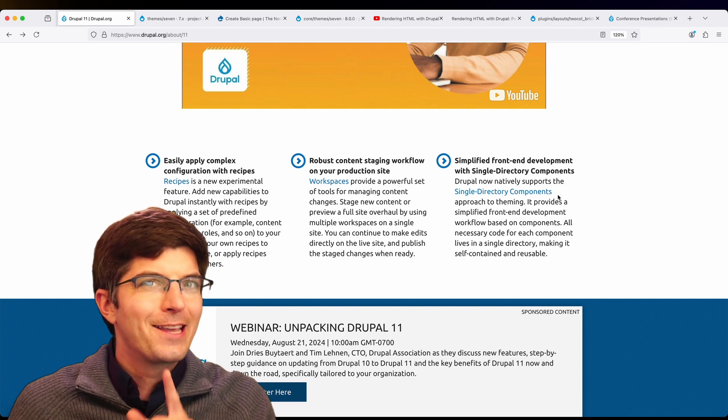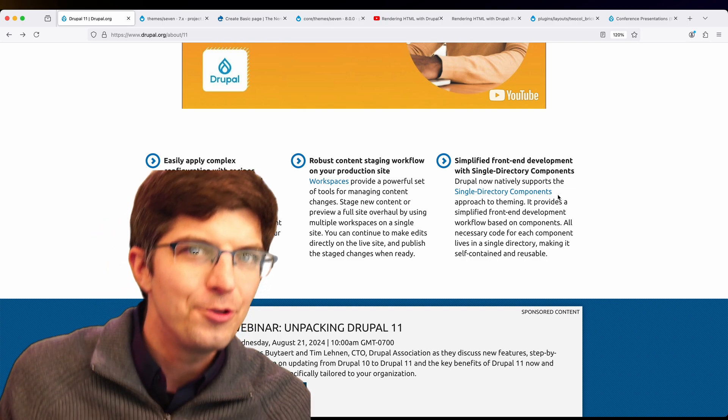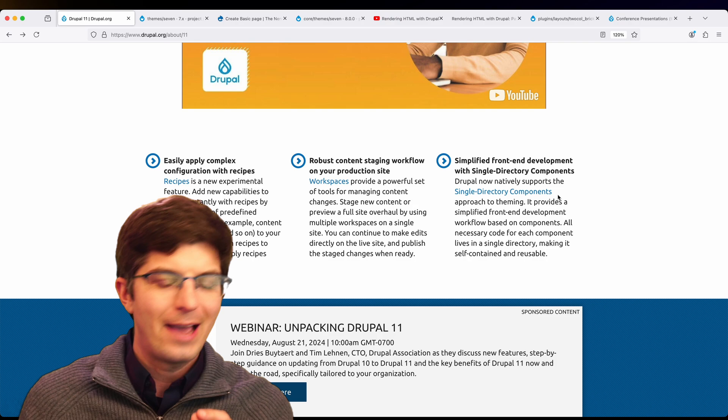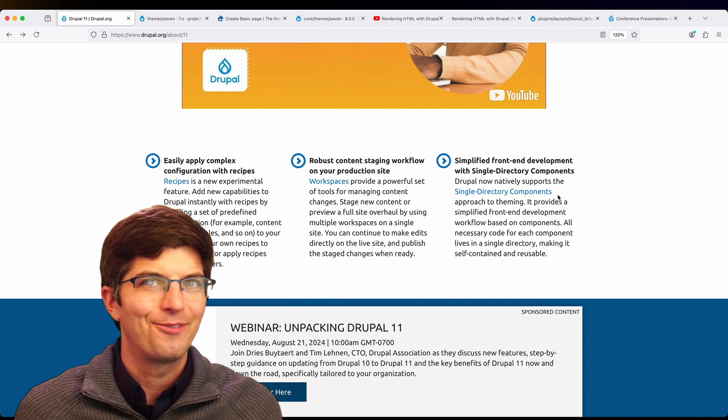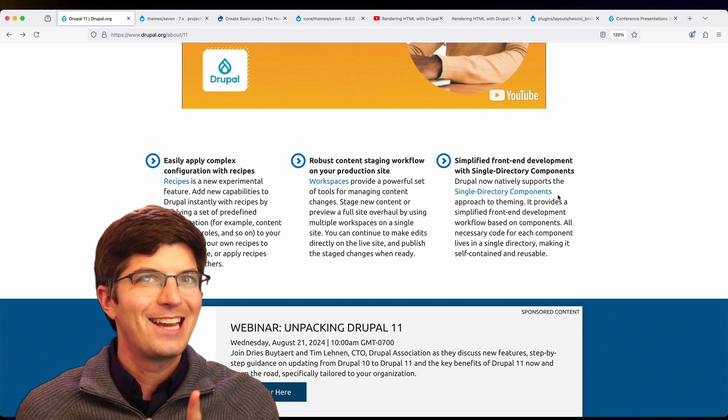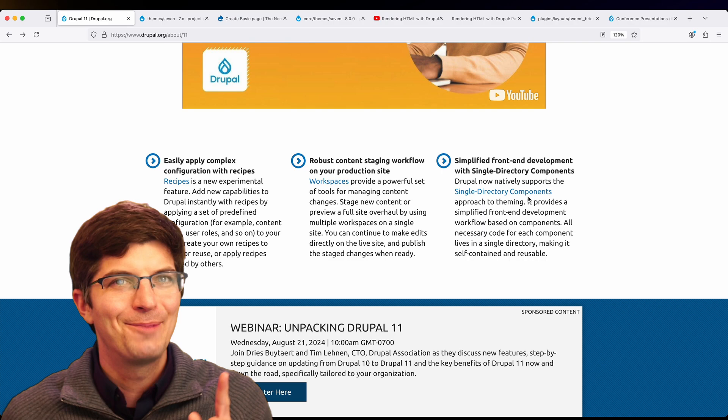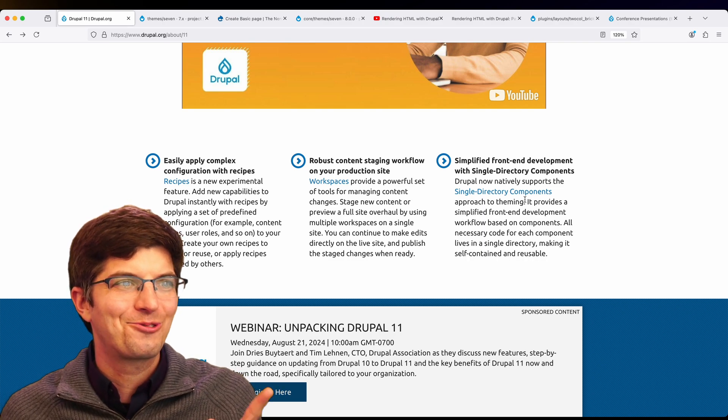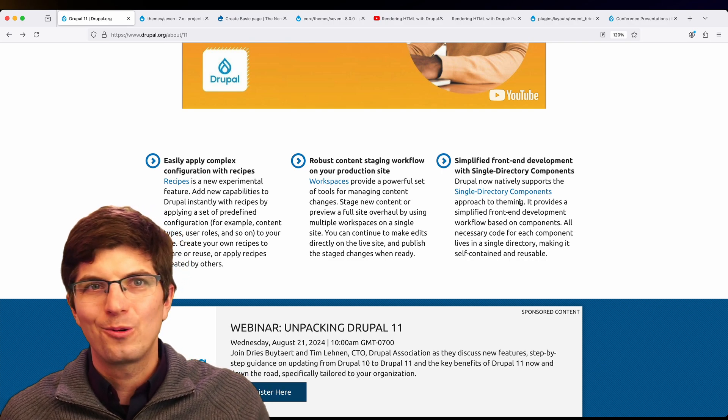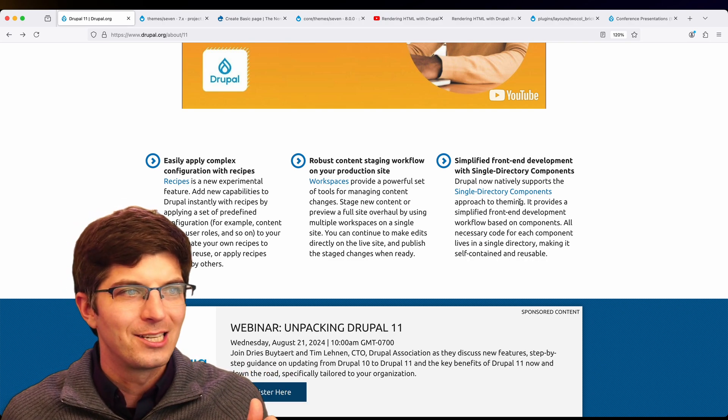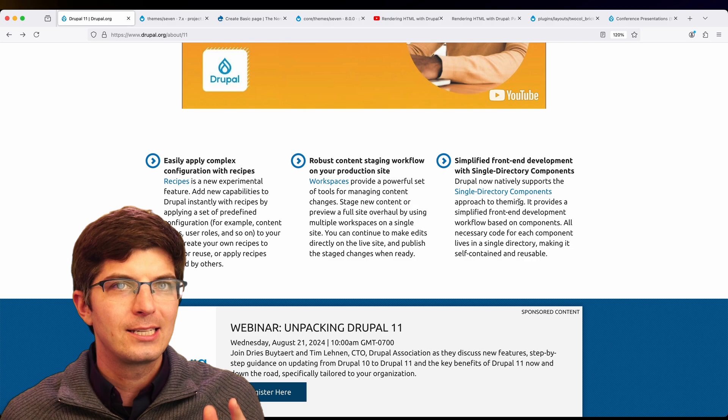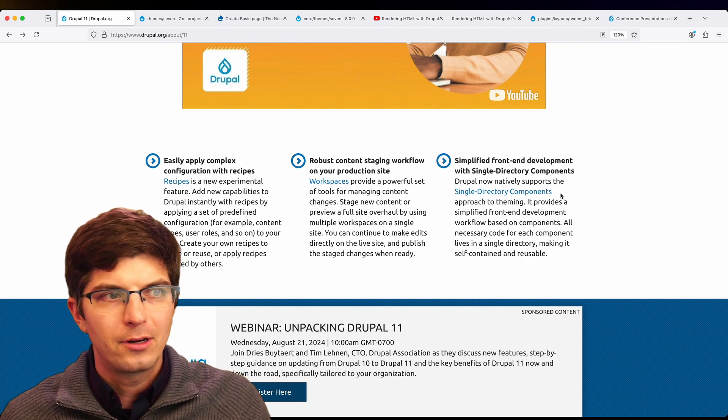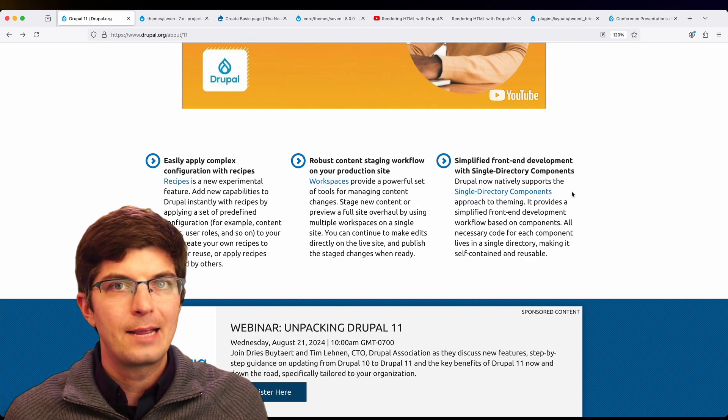Now speaking of separate questions, have you yourself actually used single directory components so far? I should say, I have not. But I am eager to try them out on my own site or Pantheon's soon to be Drupal 11 site, now that they're in core and fully stable.